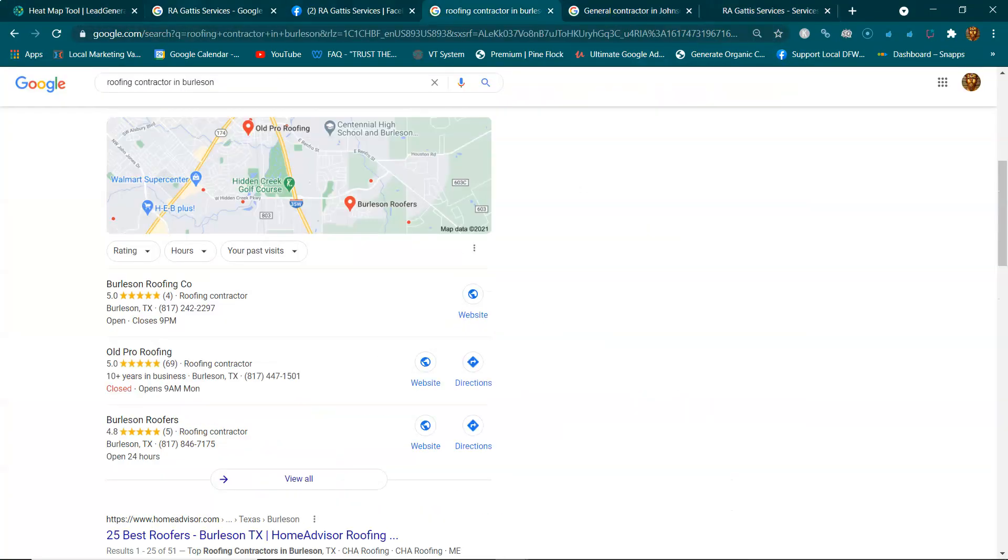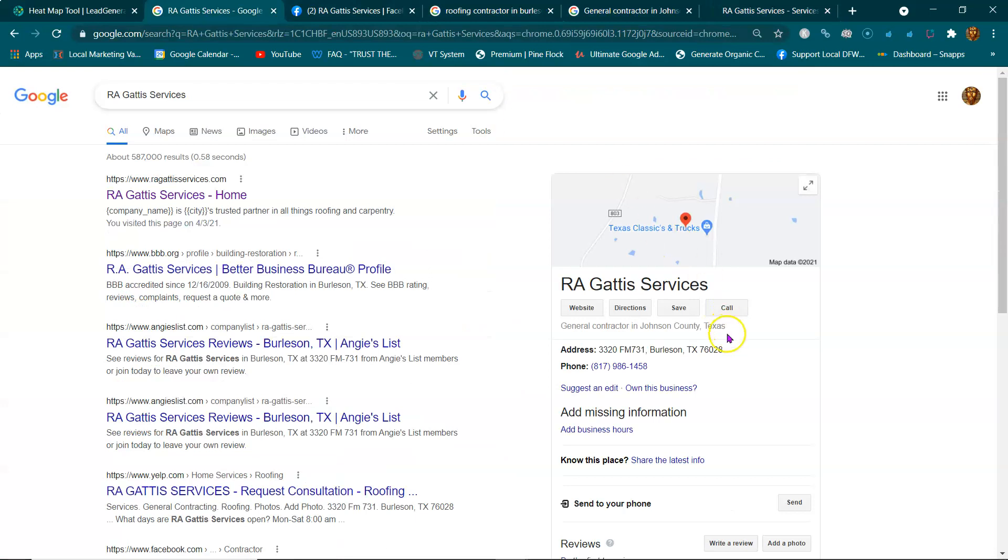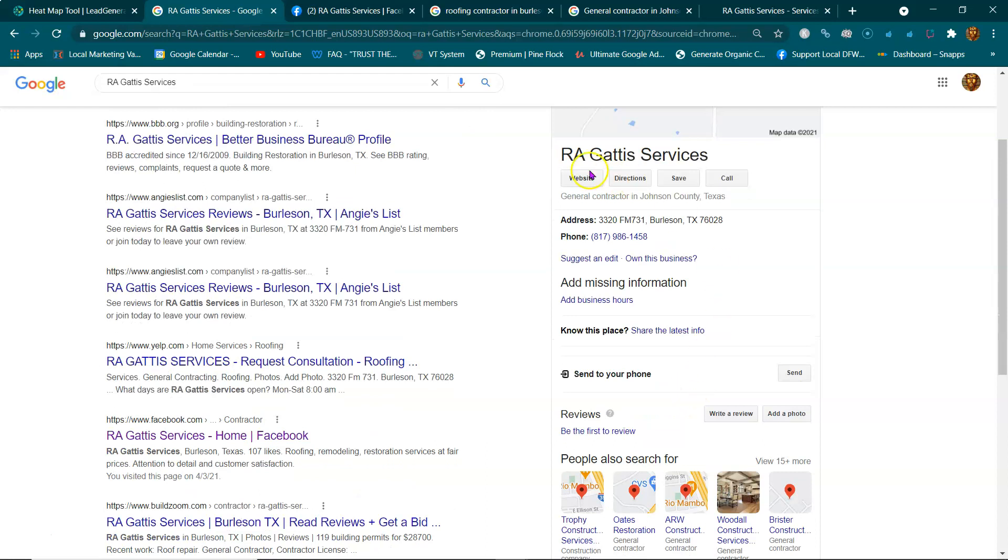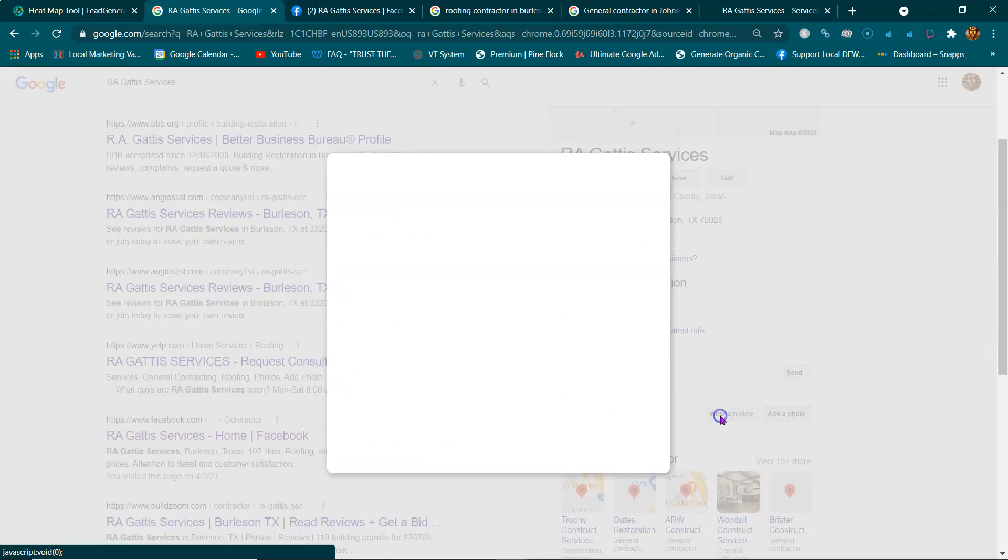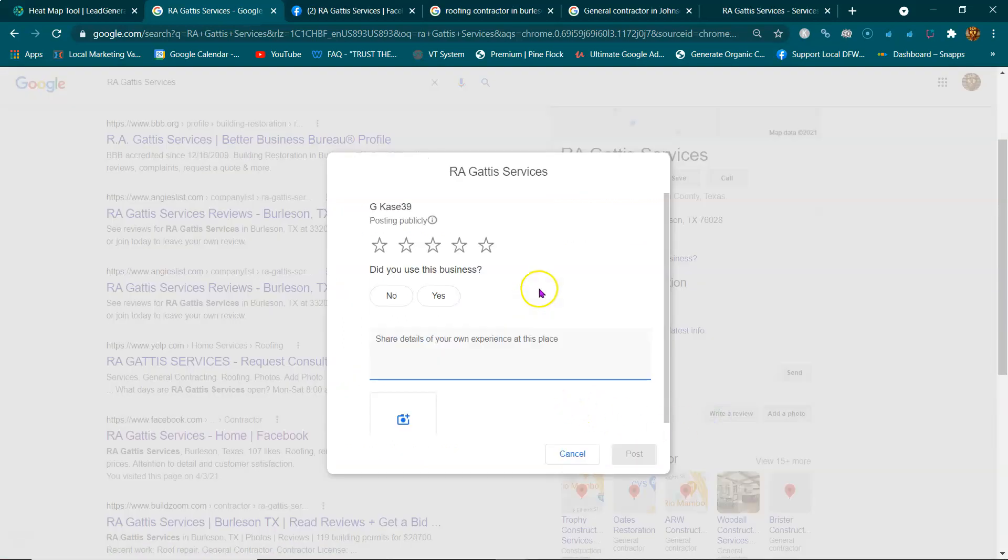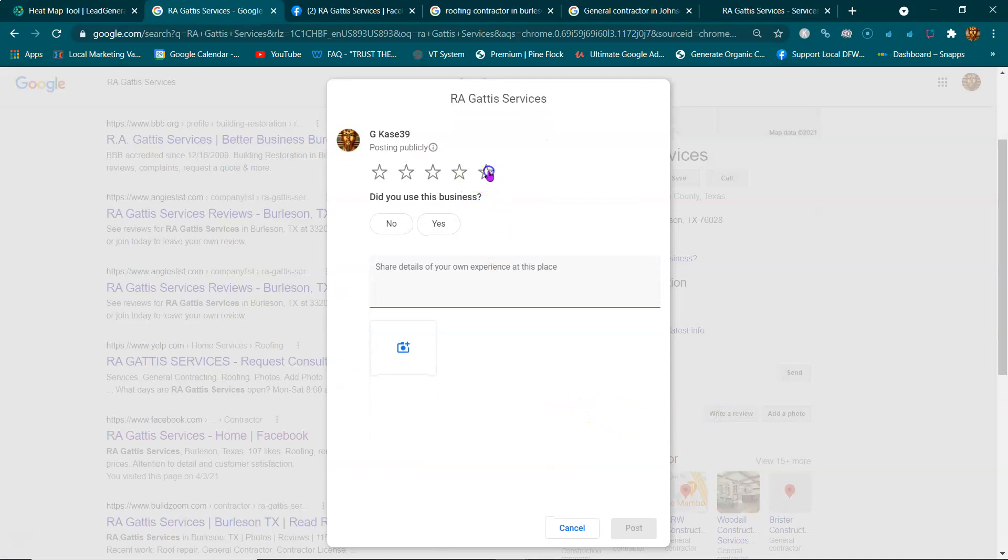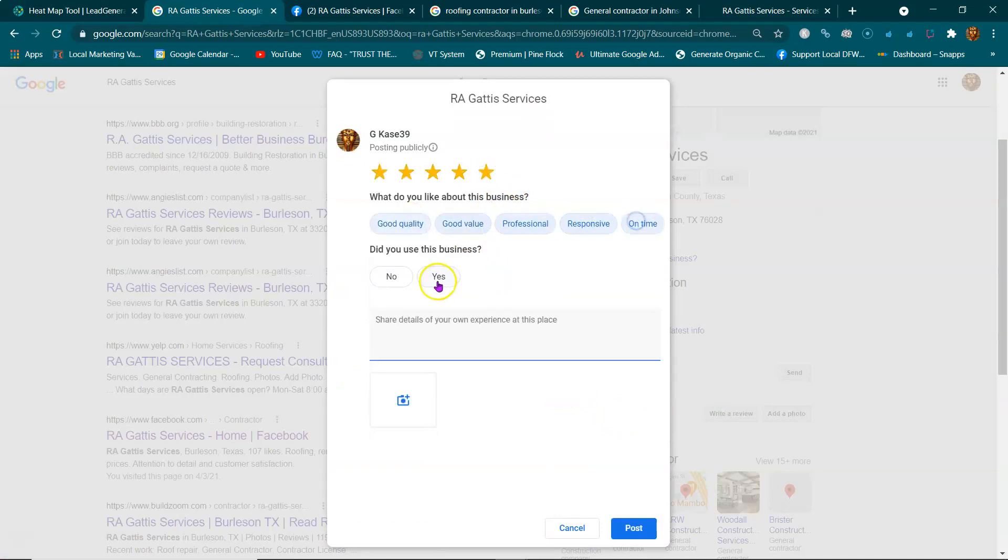This thing right here, this GMB, is pretty valuable - it's an asset, right? So let's treat it as such. It builds trust with the public, it builds trust with Google, and instead of getting reviews on your Yelp or Facebook, start getting reviews on this thing right here.